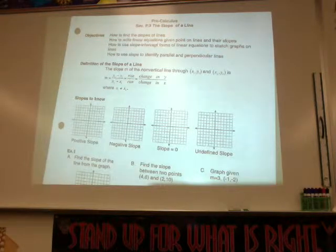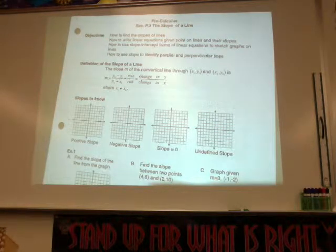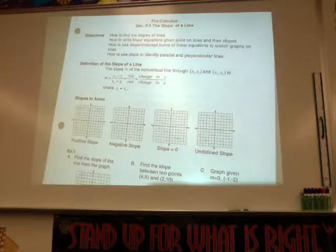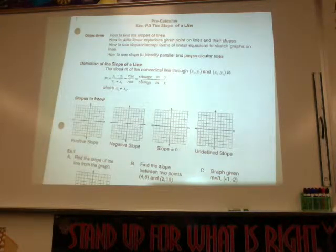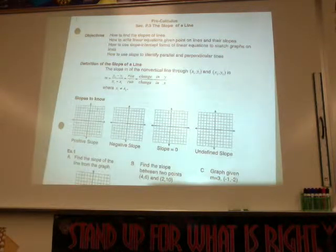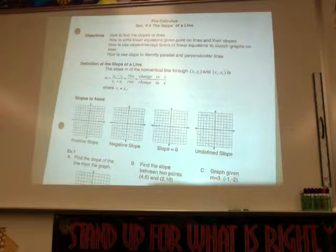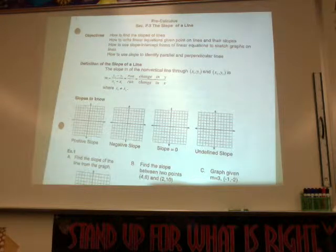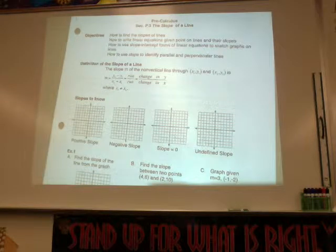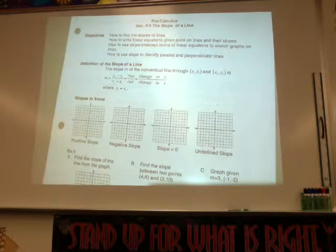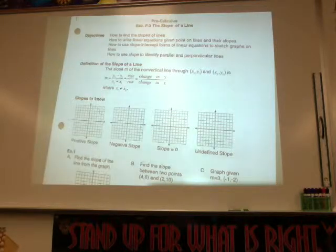All right, so our whirlwind review of slope. Slow me down if I go too fast or say something you don't remember. I'm going on the assumption that we've done this in Algebra 1, 2, Algebra 3, 4, a little bit in geometry, right?